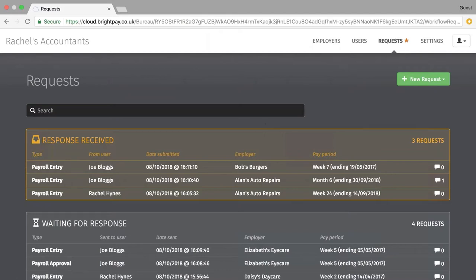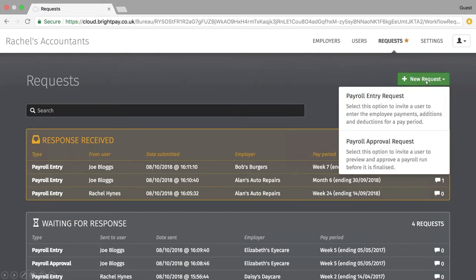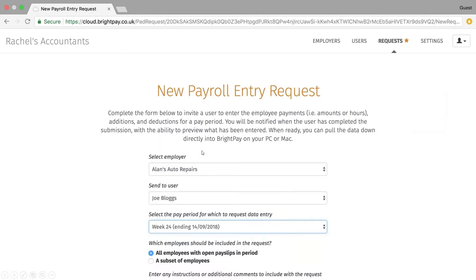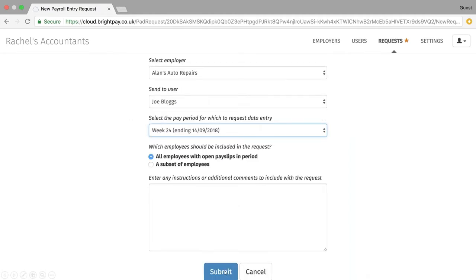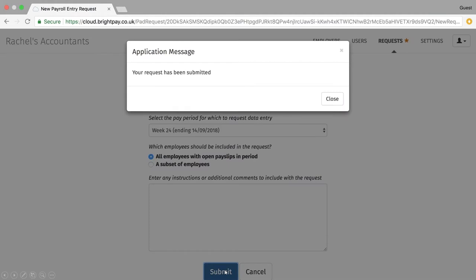Before finishing, I want to quickly go back to the Requests feature — this is only available to bureaus, and it is a new feature coming very soon to BrightPay Connect. Bureaus will be able to send payroll entry requests and payroll approval requests to their clients. For a payroll entry request, step one is to select the employer and the user for that employer you wish to send the request to. Next, select the pay period and the employees you wish to include in the request, then click submit to send the request to the client.